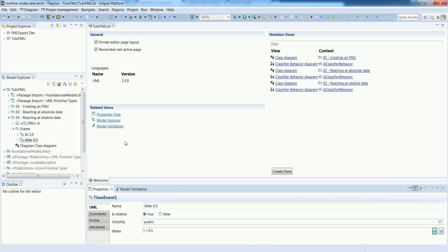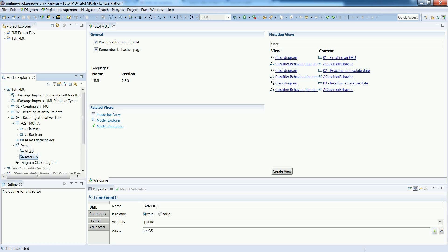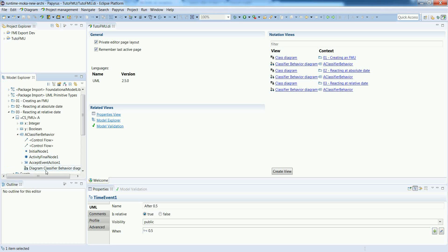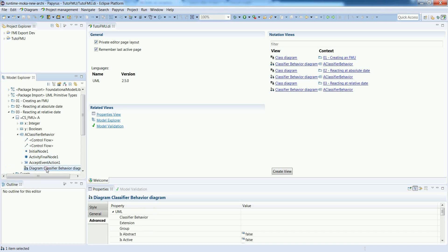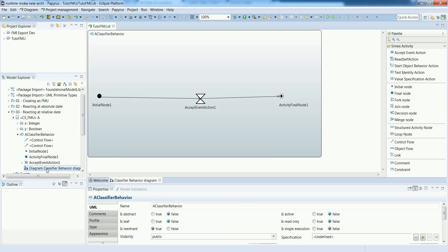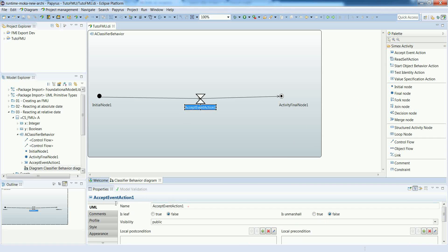So let's move to the classifier behavior diagram and we will add basically a new accept event action to refer to this relative time event.